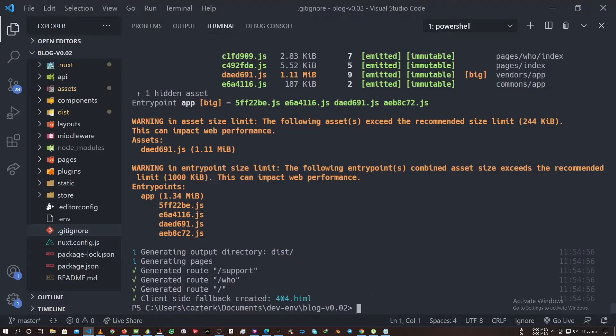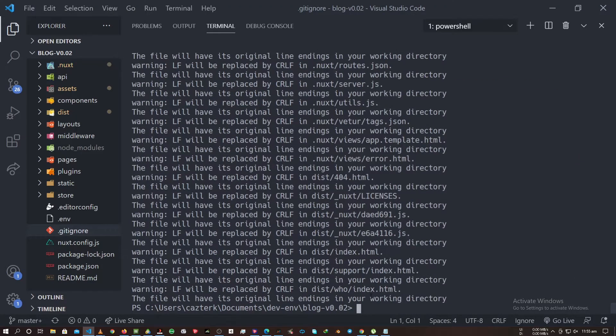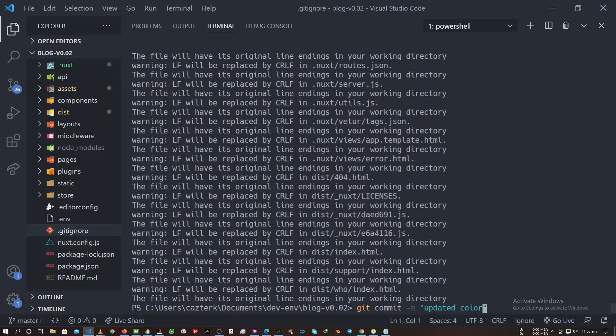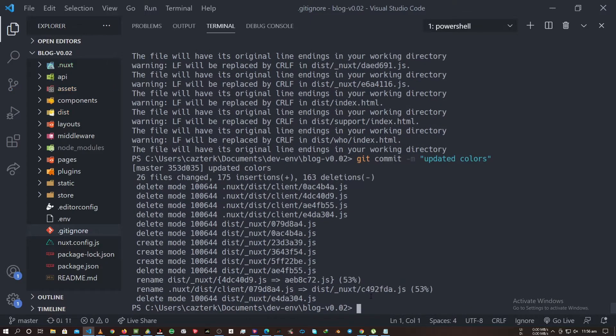So let me push my code. After pushing my code, commenting and everything, we'll get back to Netlify.